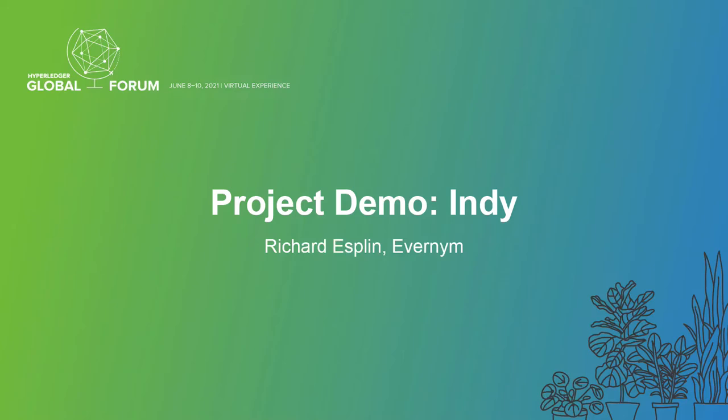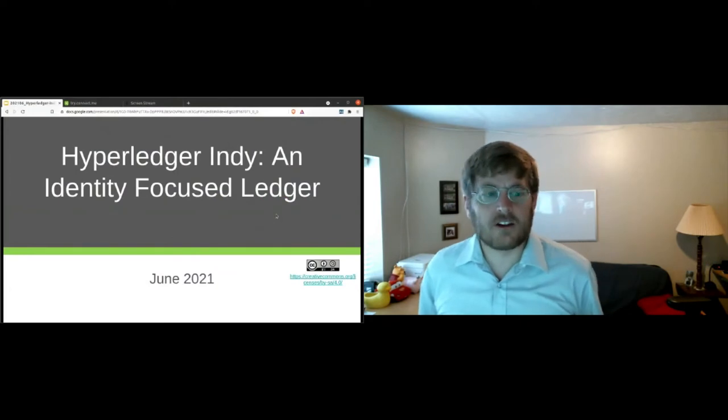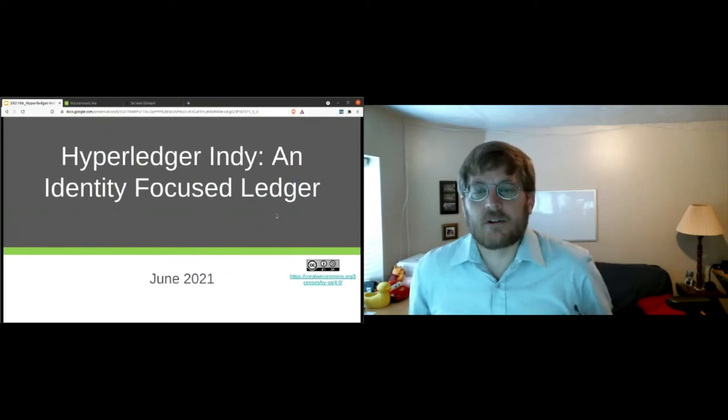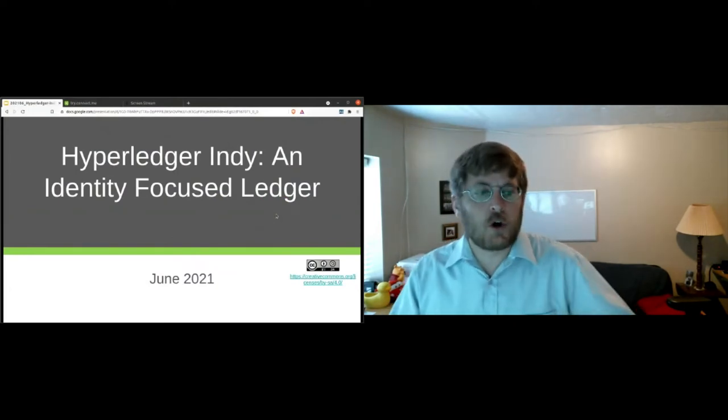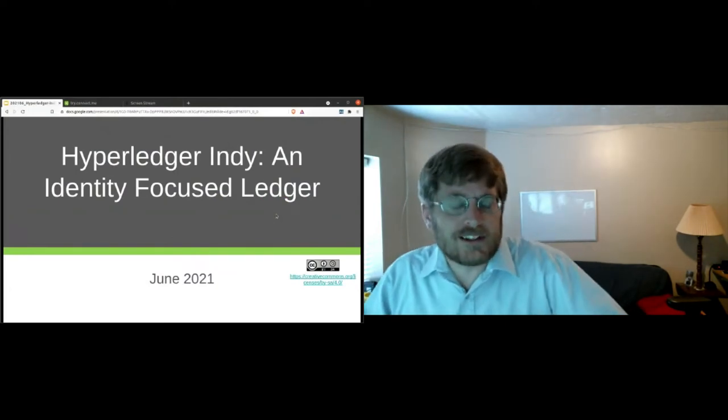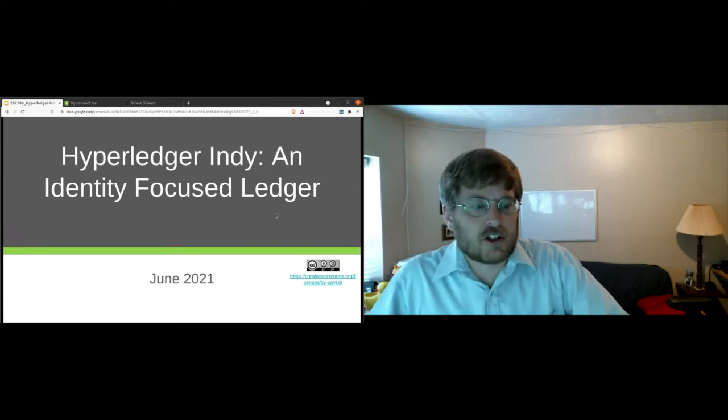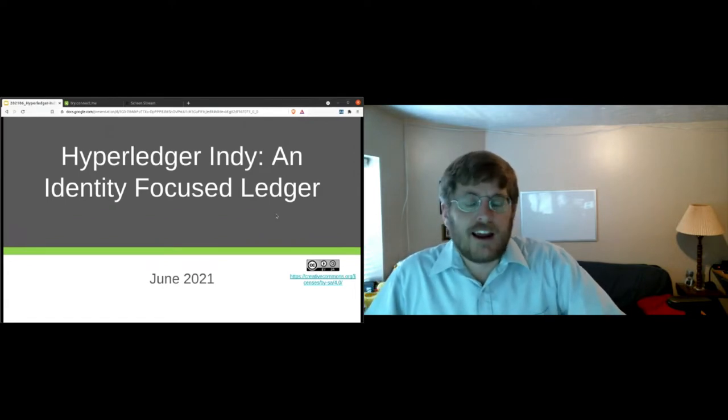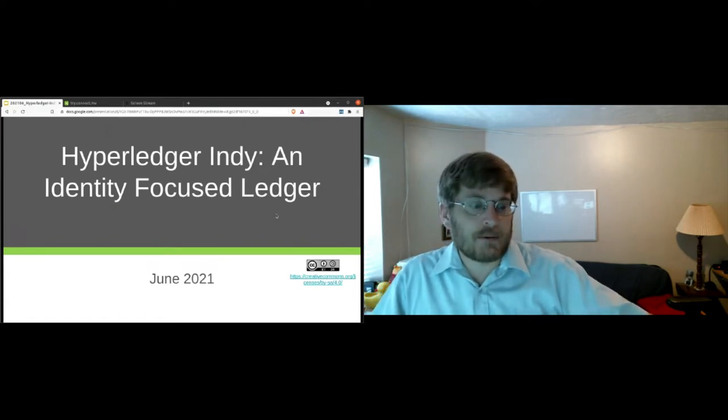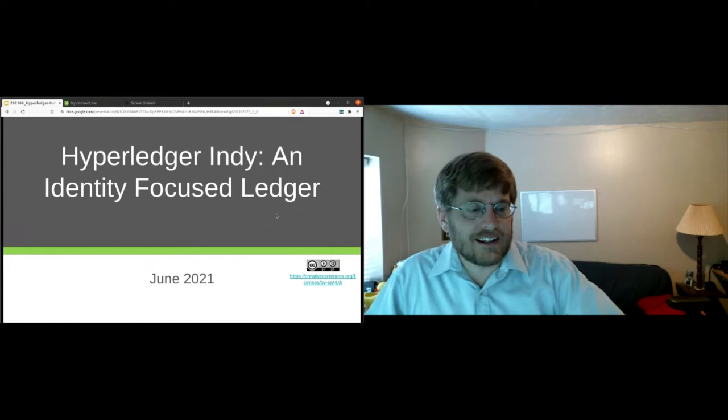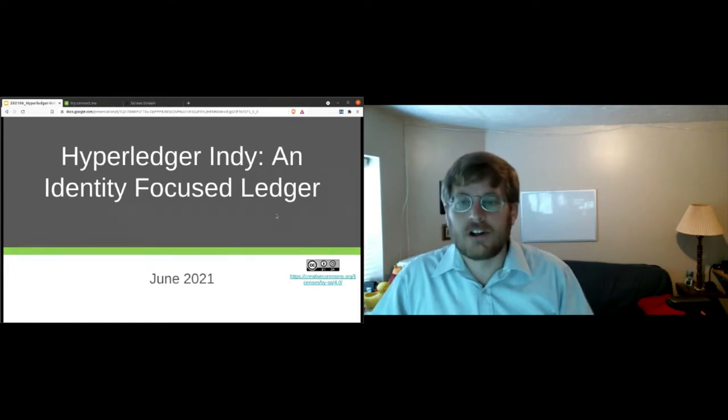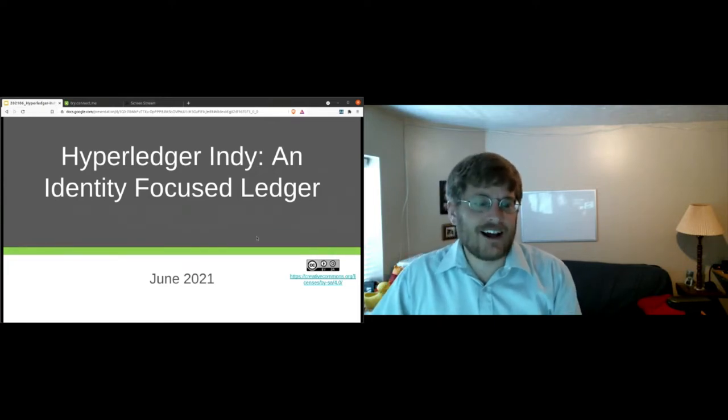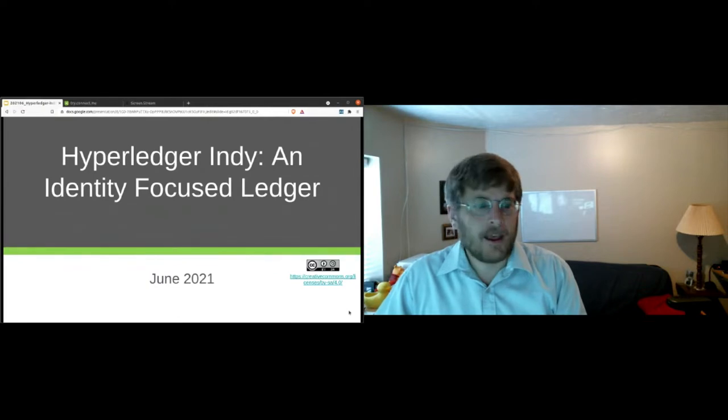So I'm Richard Esplin. I'm director of product at Evernym. I'm responsible for our contributions to open source communities, as well as best practices across our products. And I've spent quite a bit of time working on Indy, Aries, and Ursa, mostly Indy though. And it's a lot of fun. It's a fun project. So I'm excited to share with you today.